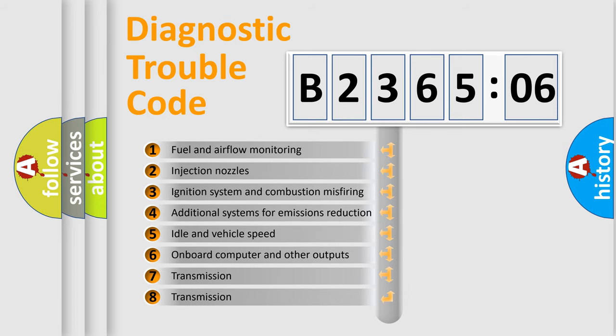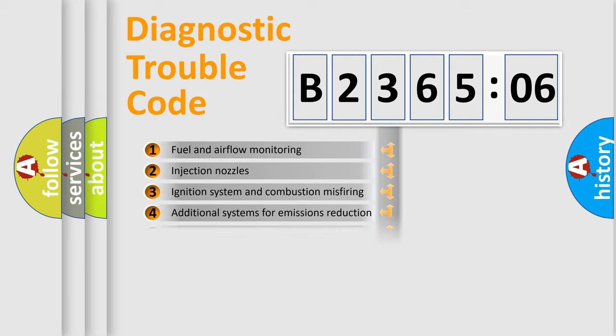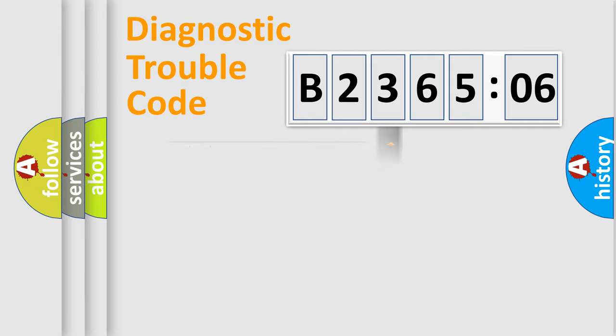The third character specifies a subset of errors. The distribution shown is valid only for the standardized DTC code.